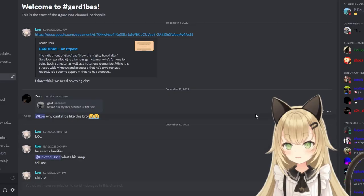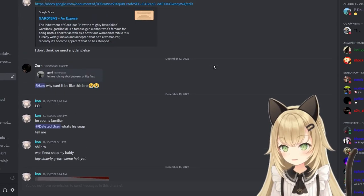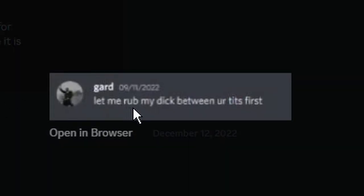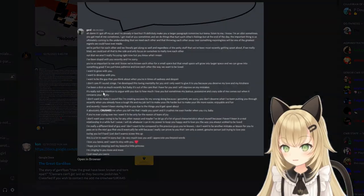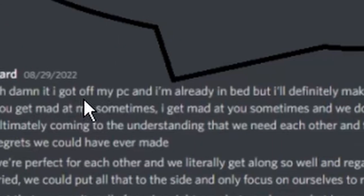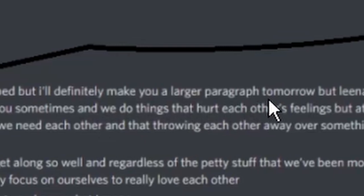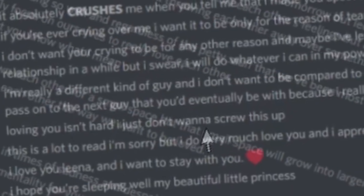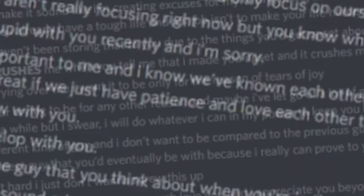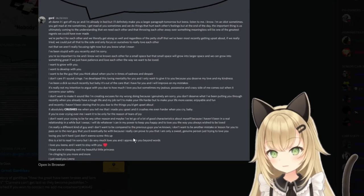So here we have GuardiBass's clan weirdo records pulled up. Let's see what he has said over the years. 'I got off my PC and I'm already in bed, but I'll definitely make you a larger paragraph tomorrow. But Lena, listen to me. You get mad at me sometimes, I'm an idiot sometimes. I get mad at you sometimes. You're so important to me. I want to grow with you. I hope you're sleeping well, my beautiful little princess.'